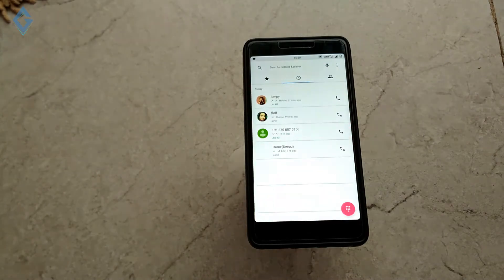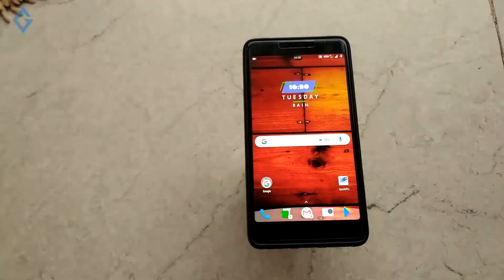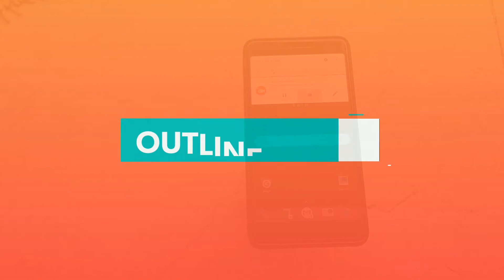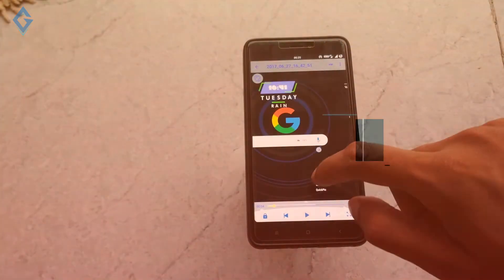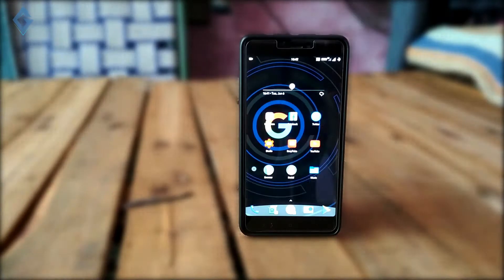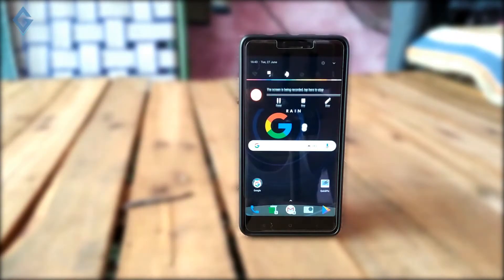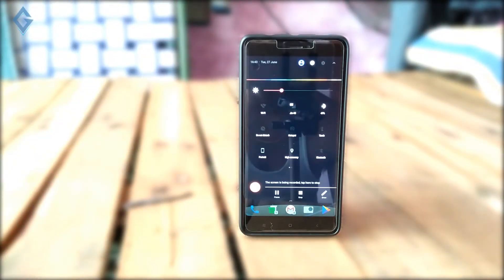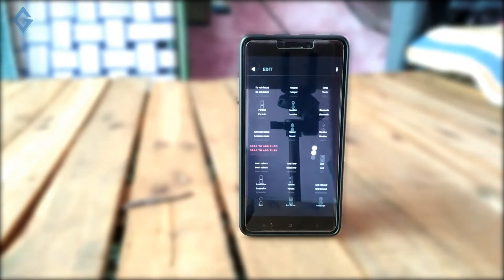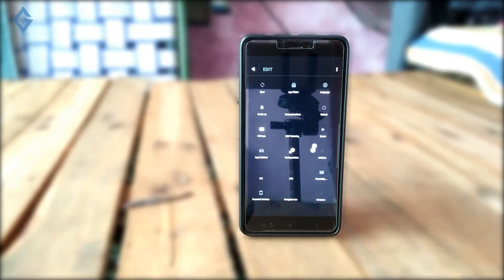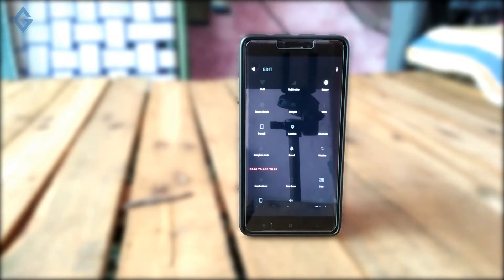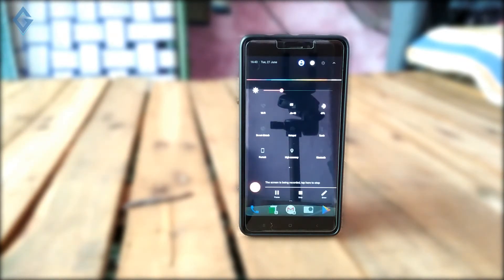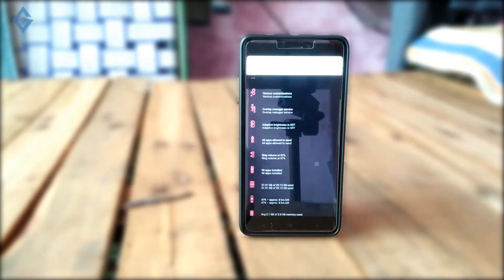This theme changes the entire look of your Android device. Outline theme: If you prefer the minimalistic look on your device, then this theme is the way to go. It replaces all the icons with minimalistic outline drawings, giving the entire system a much cleaner look.